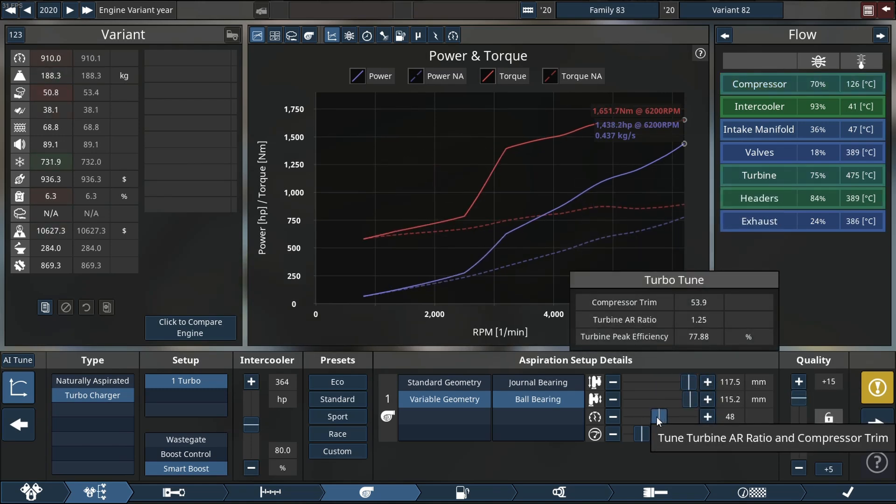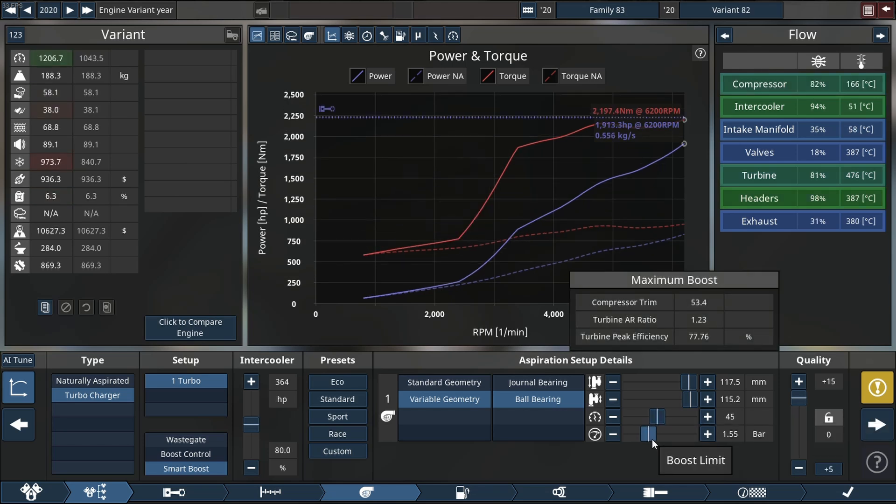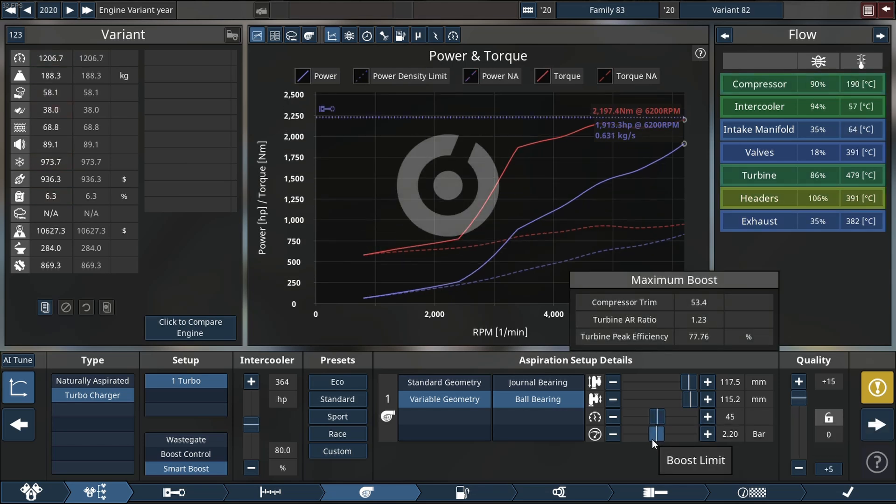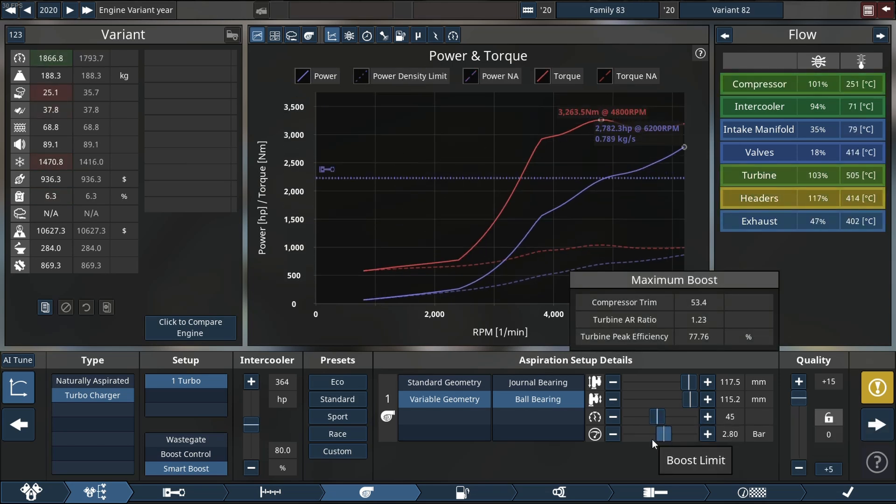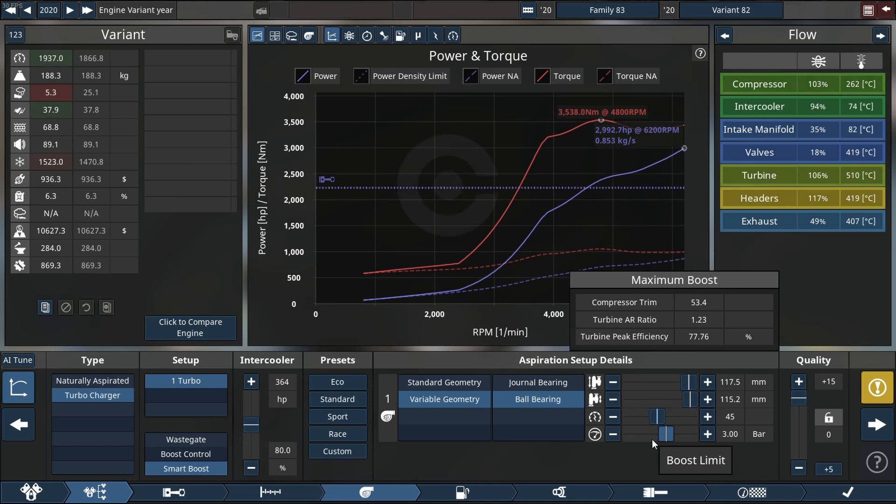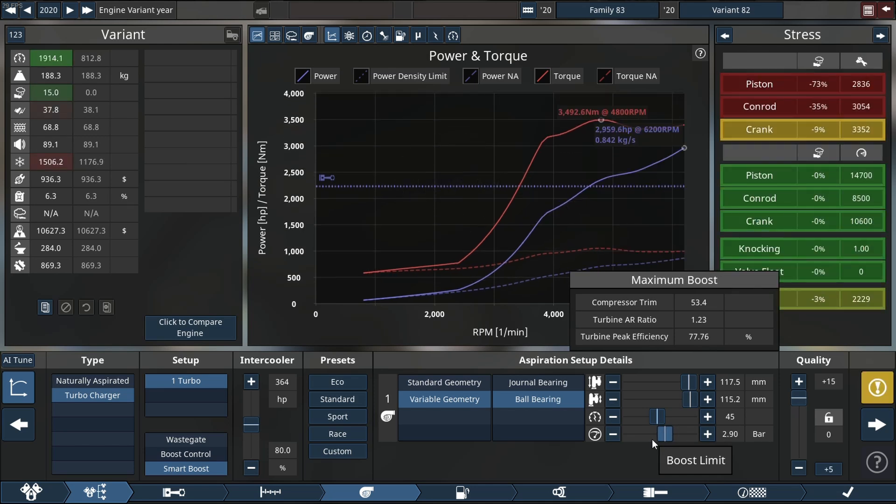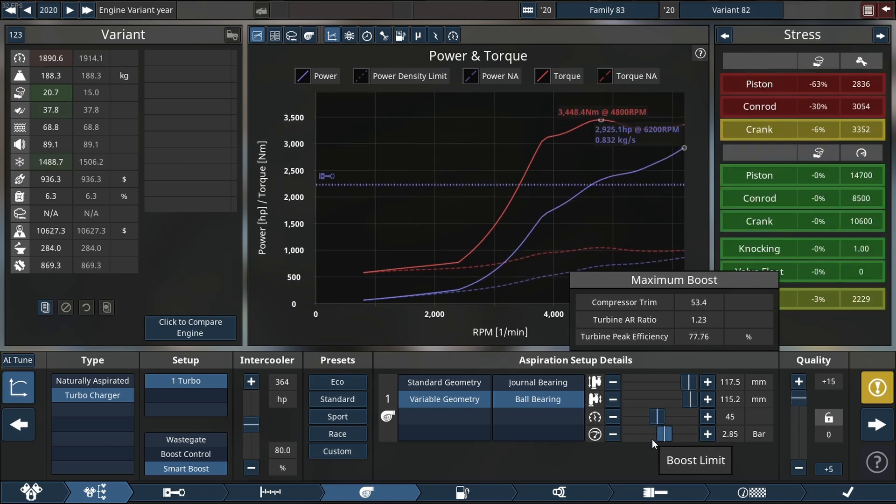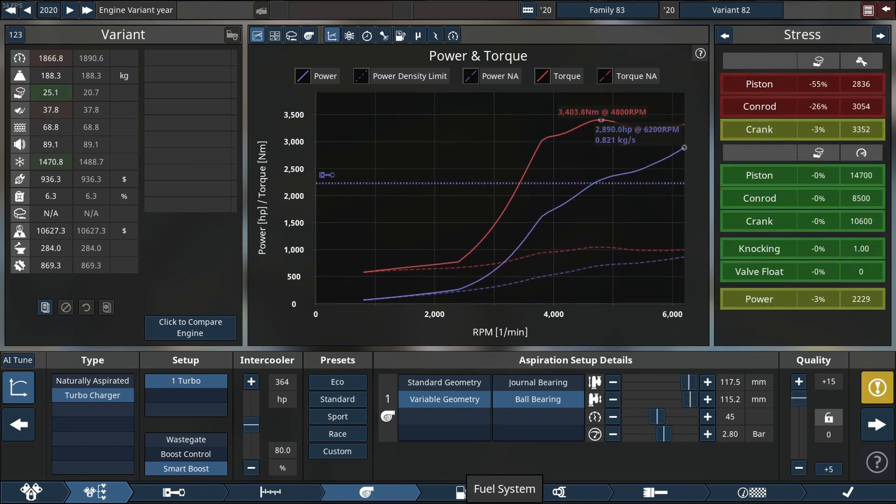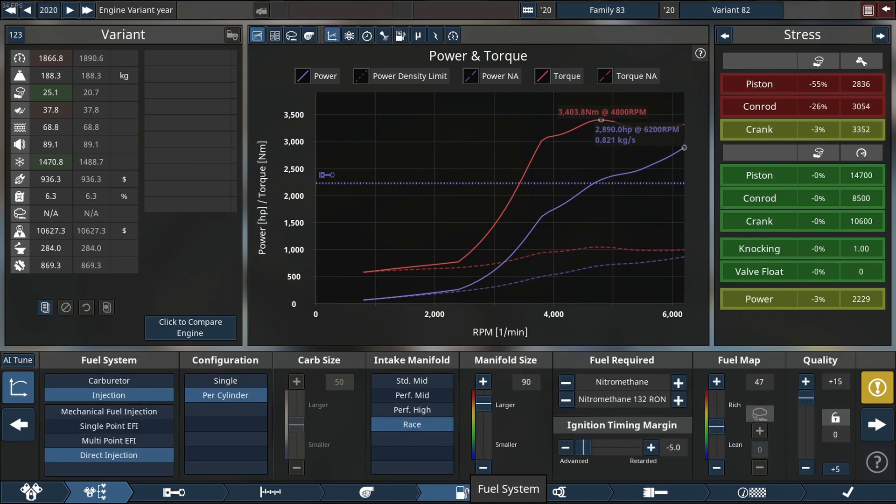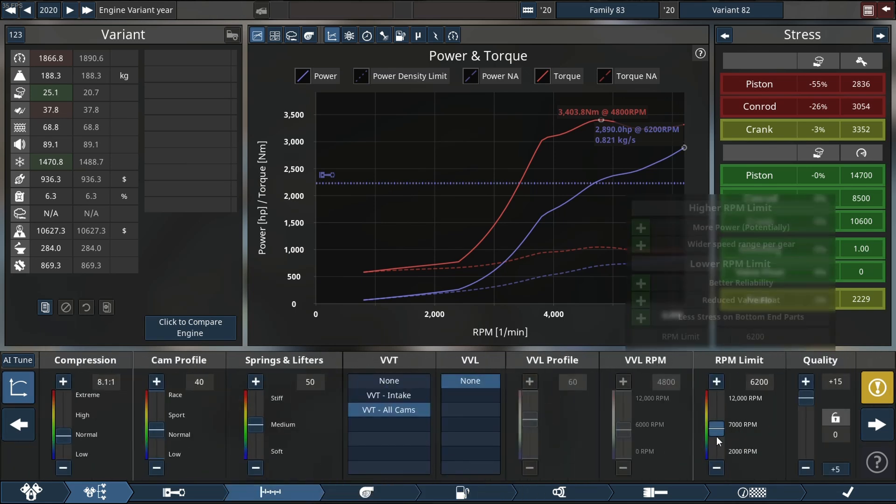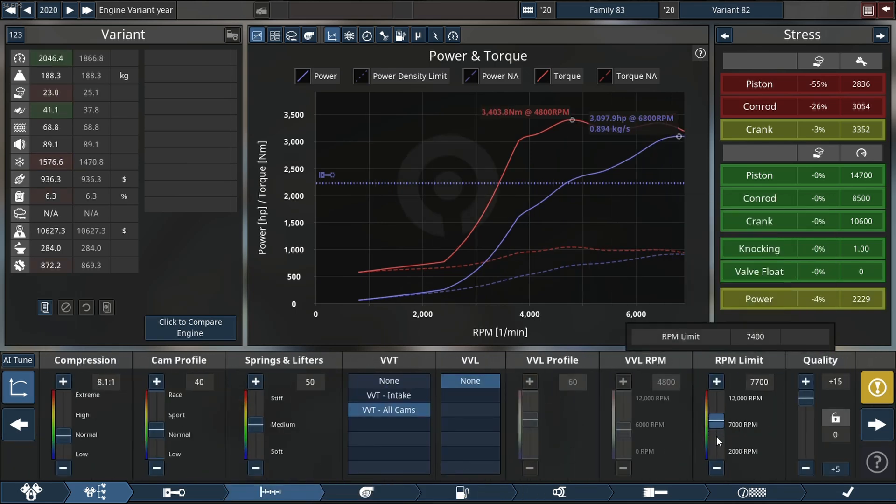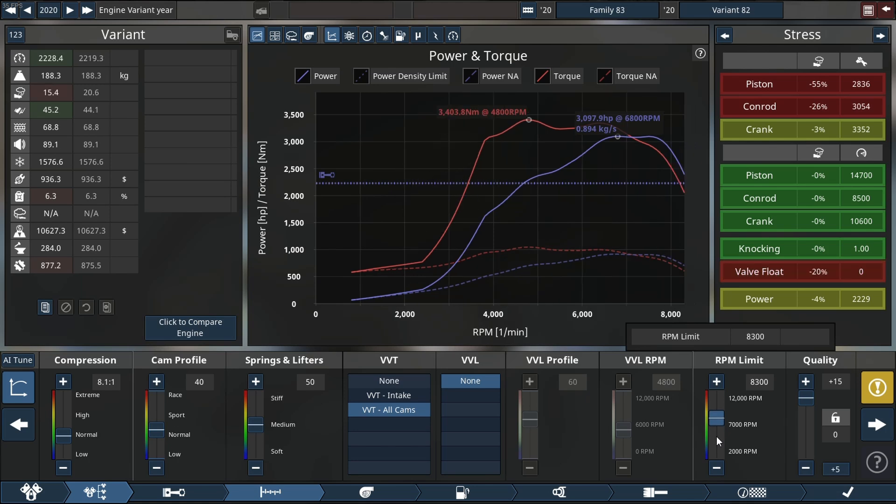Now as you can see, this thing is starting to make power very quickly and very efficiently, but we're running into some small problems with our pistons and con rods starting to become a problem. We'll quickly solve that by upping the RPM rev limiter. I think we're going to make it worse actually.